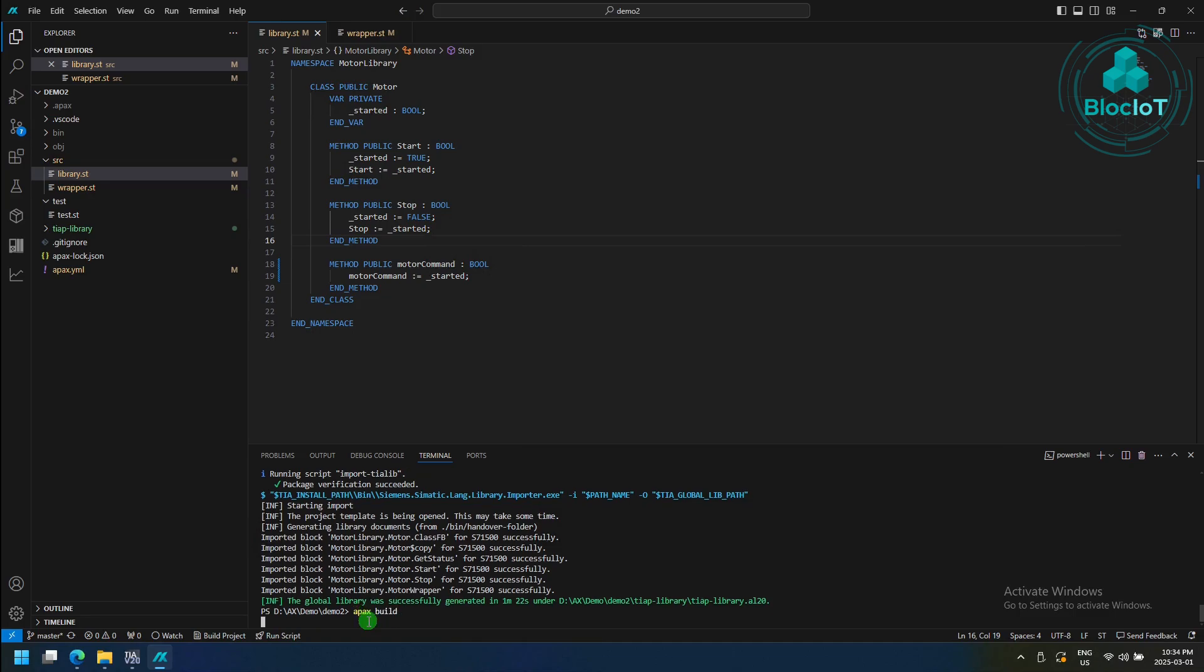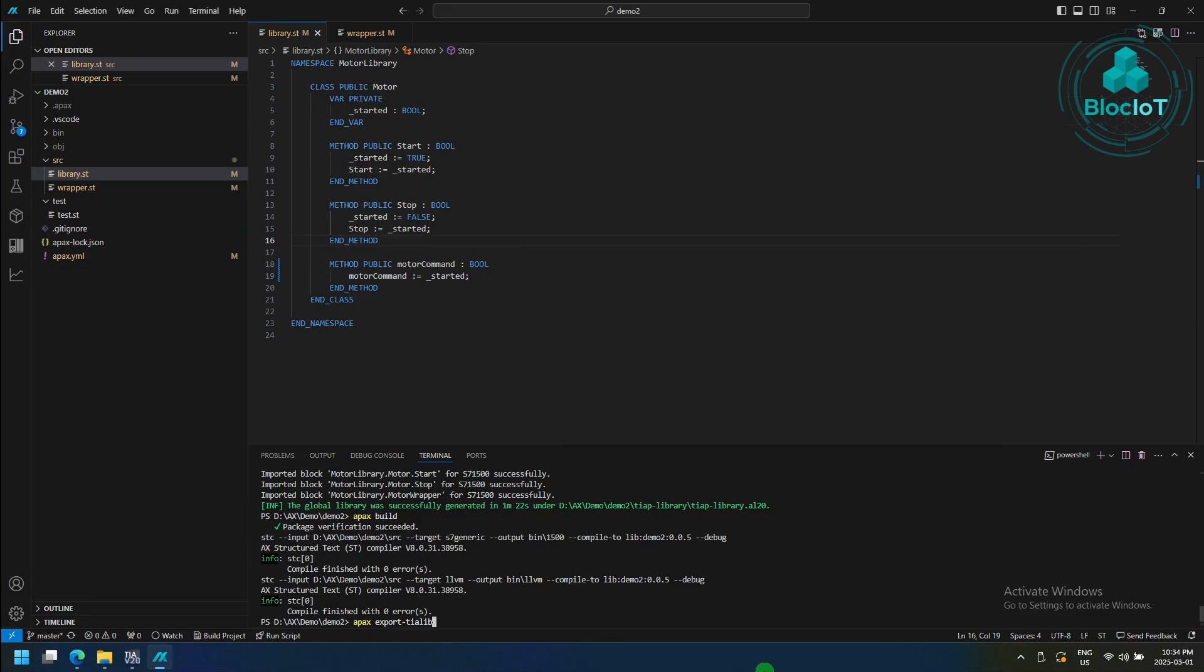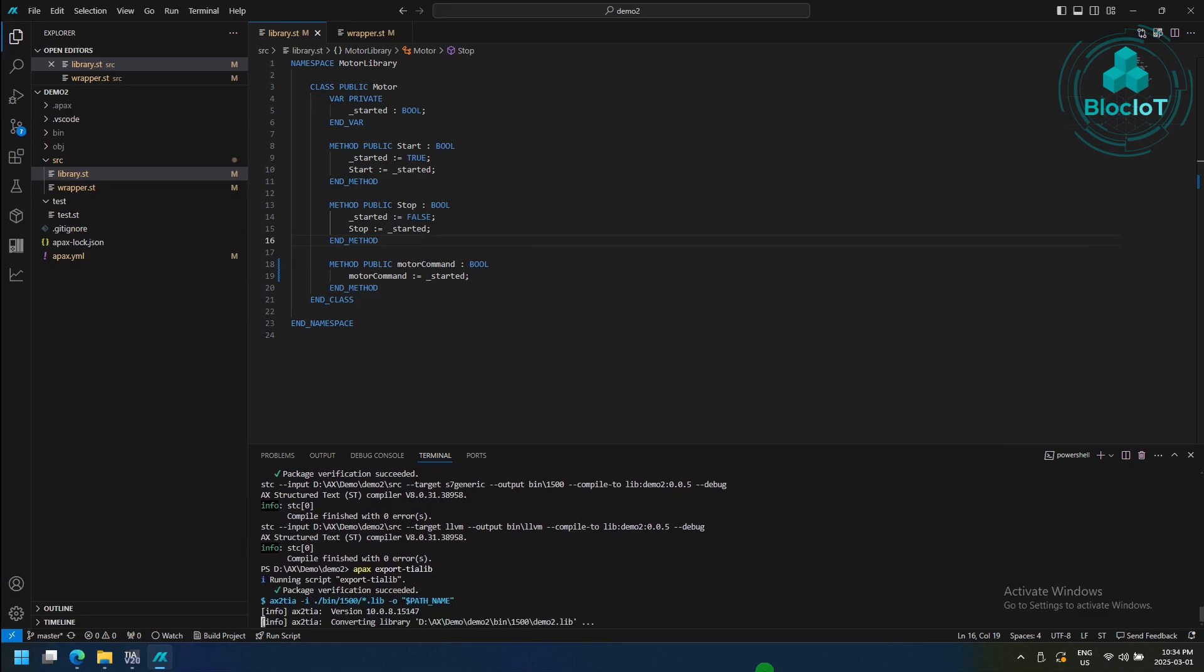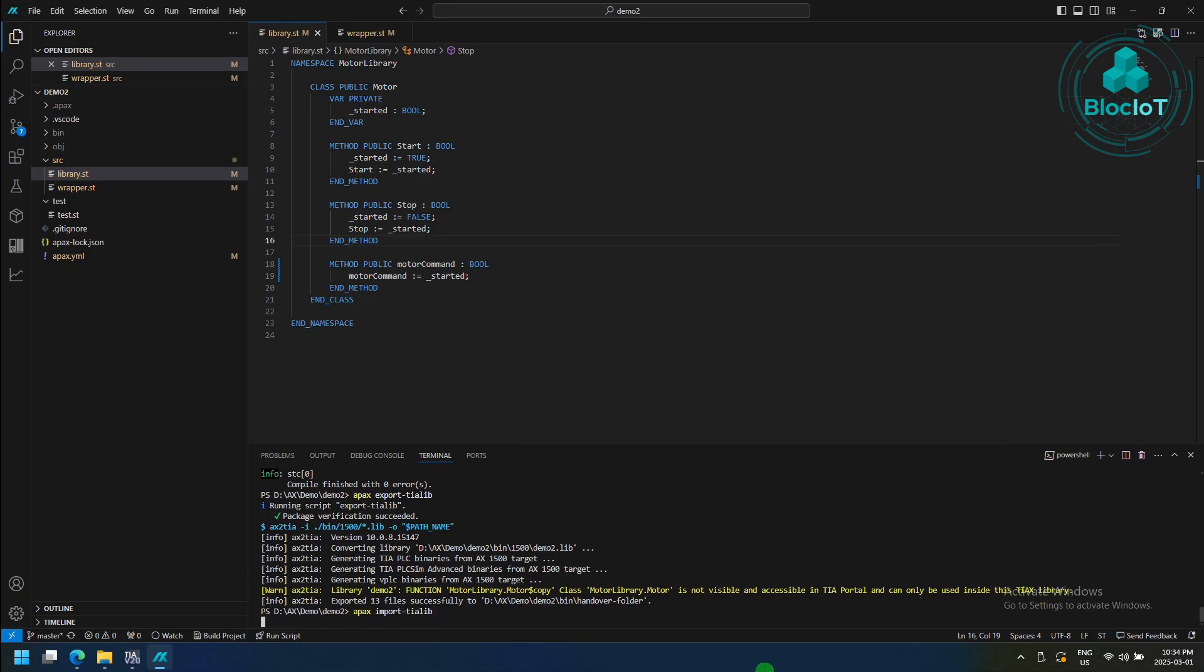Apex build, Apex export, and finally, Apex import.